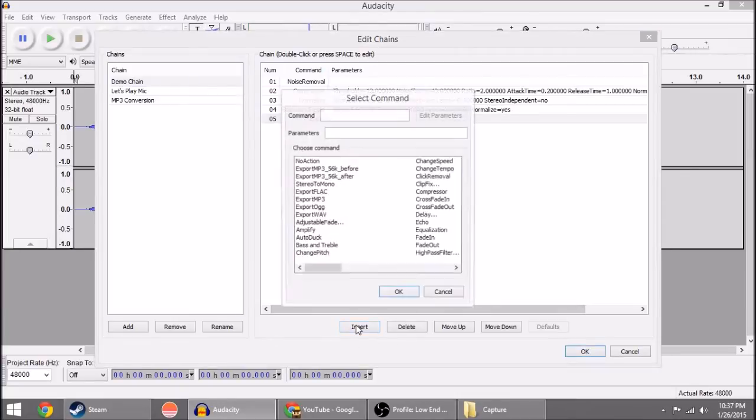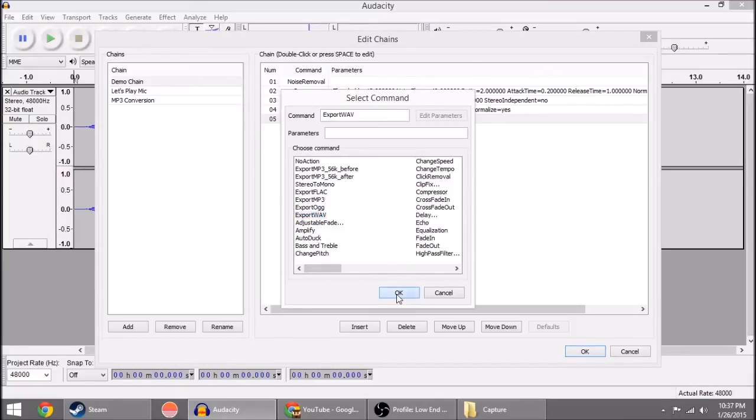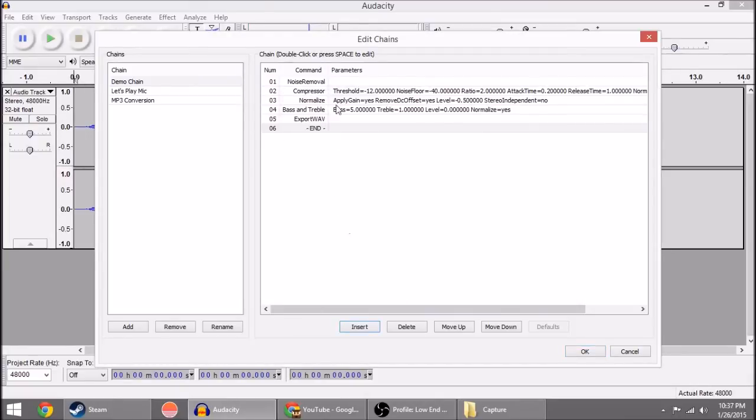And we're going to go Insert, Export Wave. And you can do Export MP3 if you use MP3 or whatever you use.